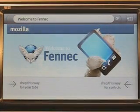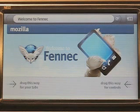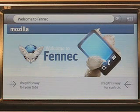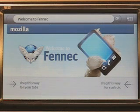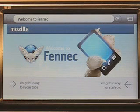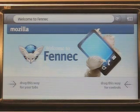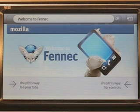Fennec was designed around two fundamental ideas. First, getting controls out of the way so as to dedicate as much screen space as possible to web content. And second, minimizing typing wherever possible. You'll see how these two emerge as we go through the user interface.